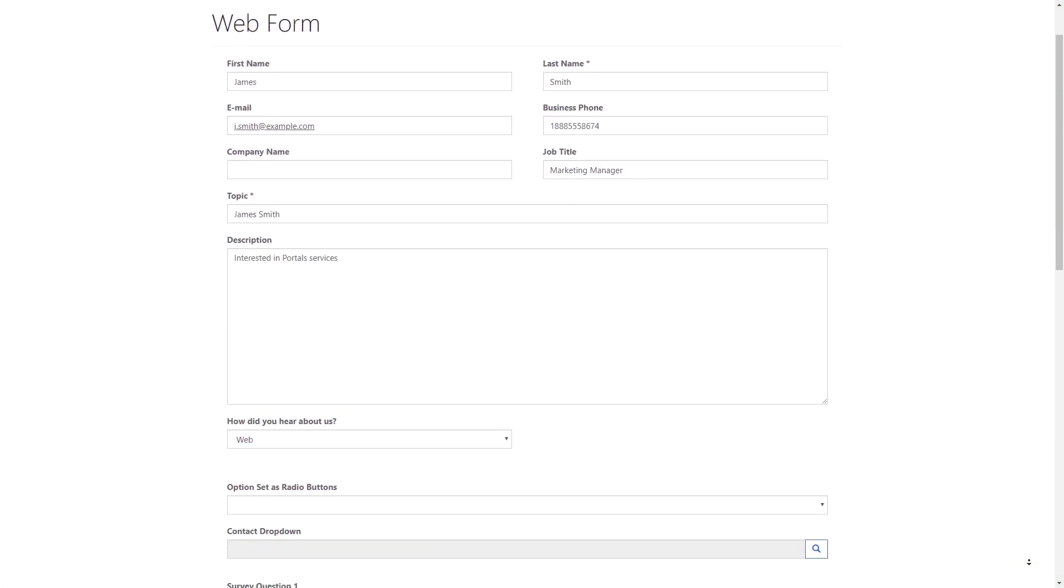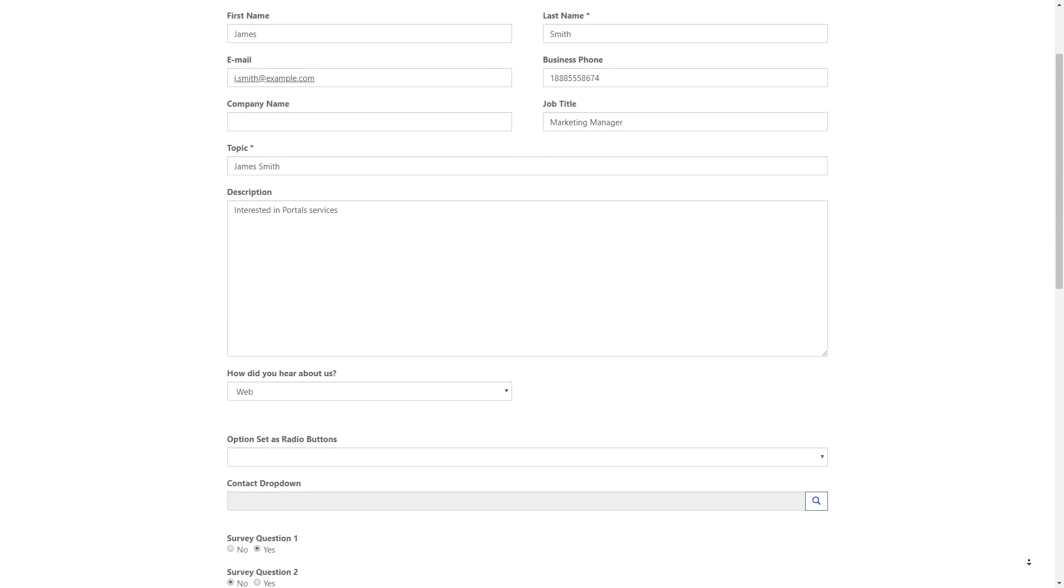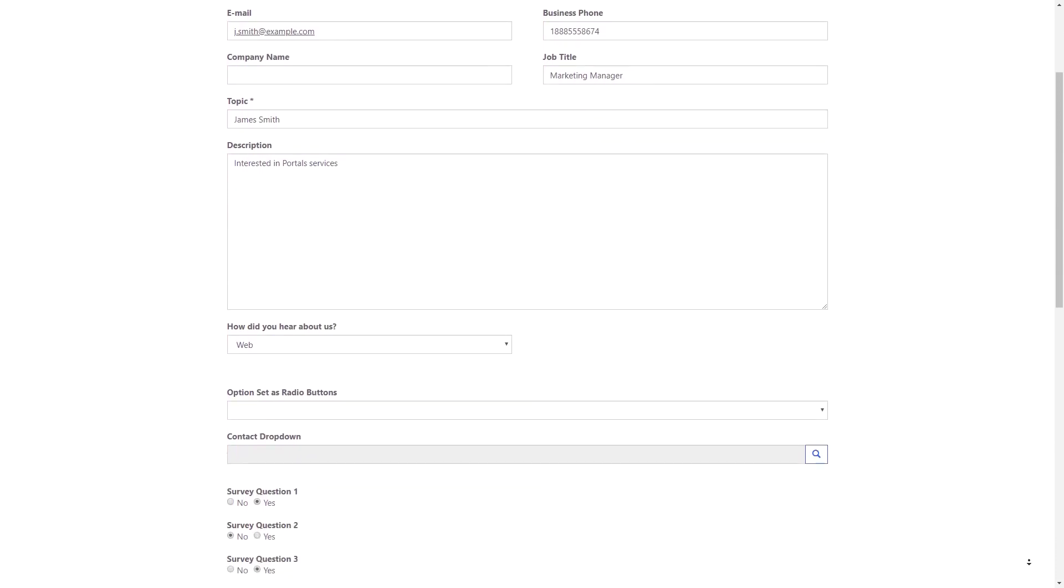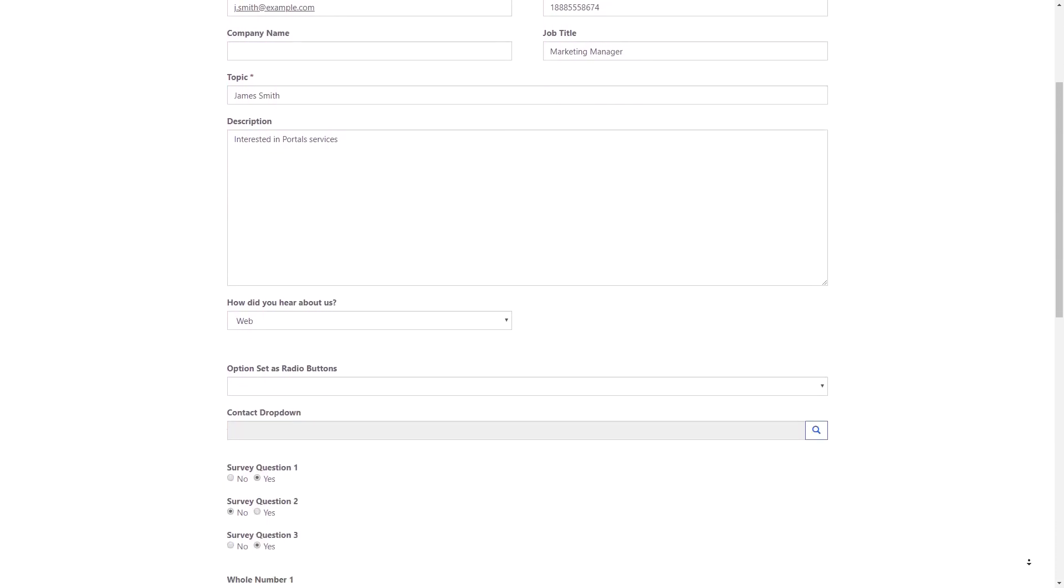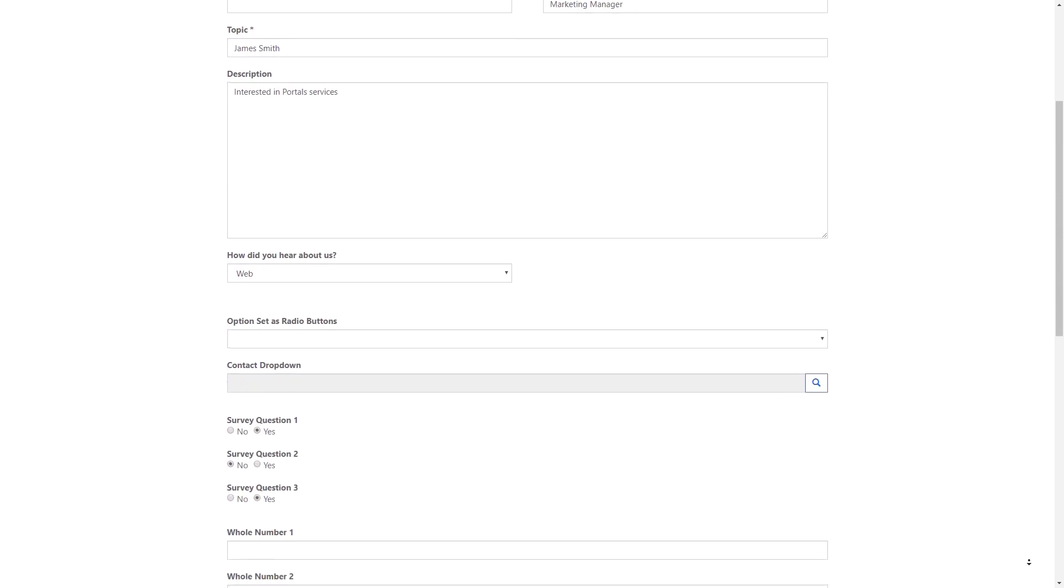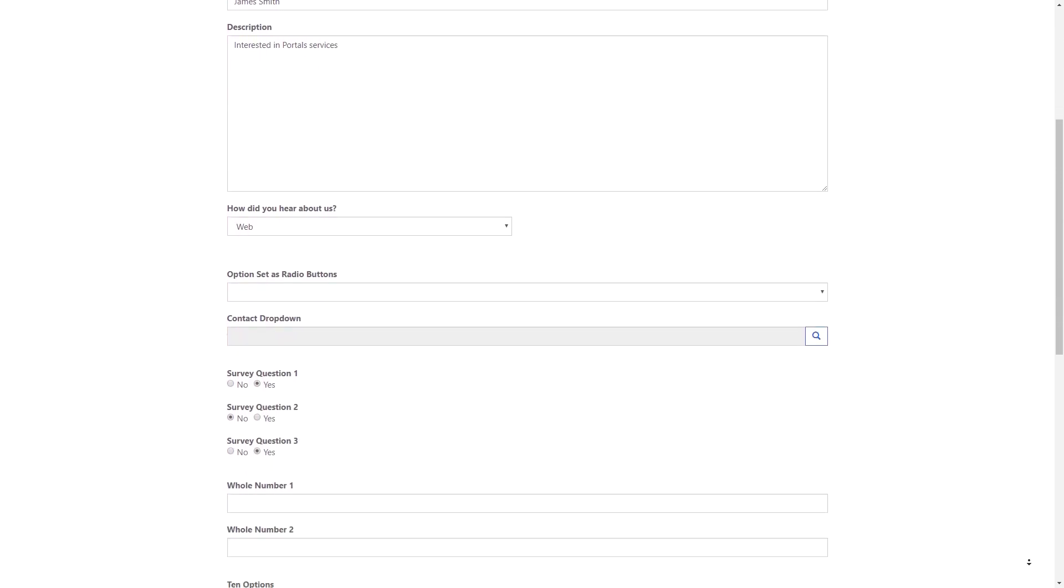In tip number 37, I provided a high-level overview of Entity and Webform Metadata. In this tip, I'll dive a bit more into the Notes and Timeline types of Form Metadata.